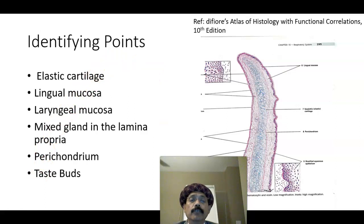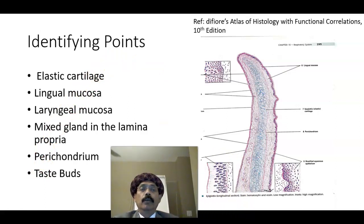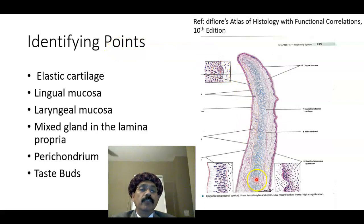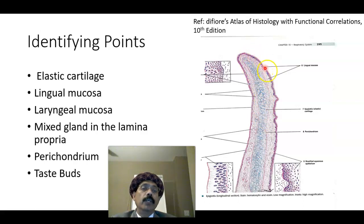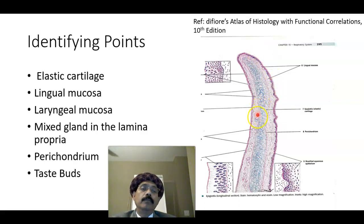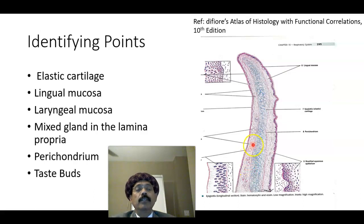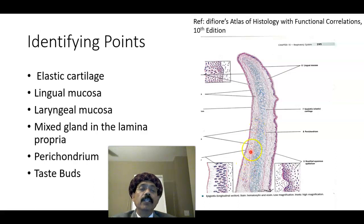If we go to the histology of the slide of the epiglottis, we will find out that the central core is formed by the elastic cartilage. On both sides we have the epithelium and lamina propria, and we have glands in the lamina propria — mucous gland, serous gland, and also seromucous glands are present here in the lamina propria.